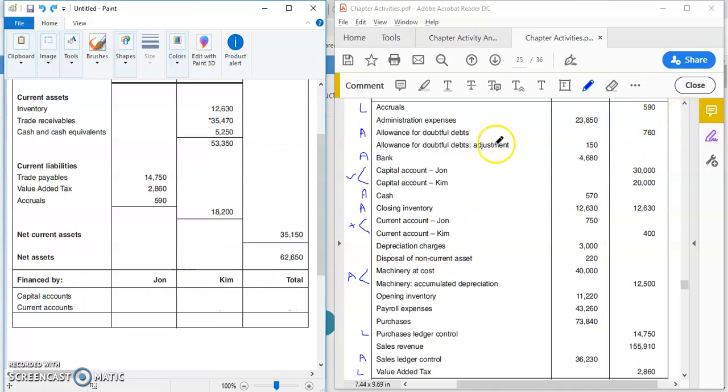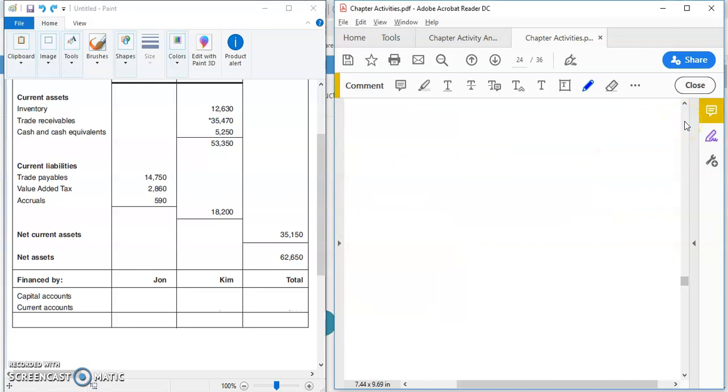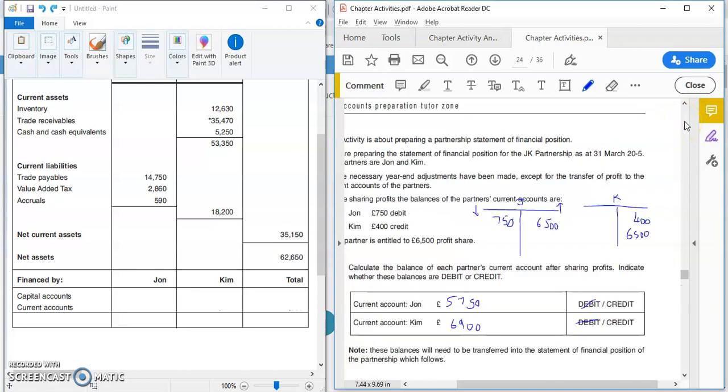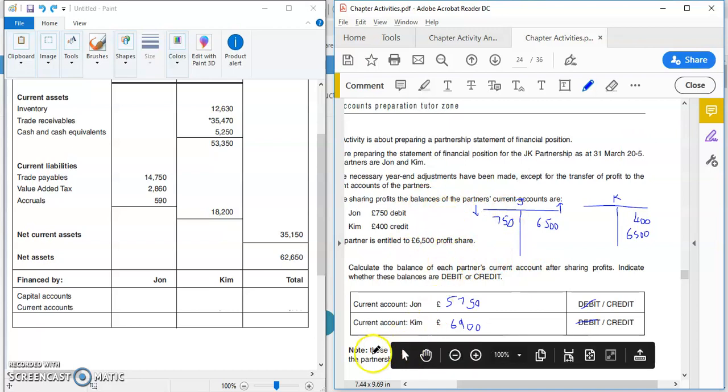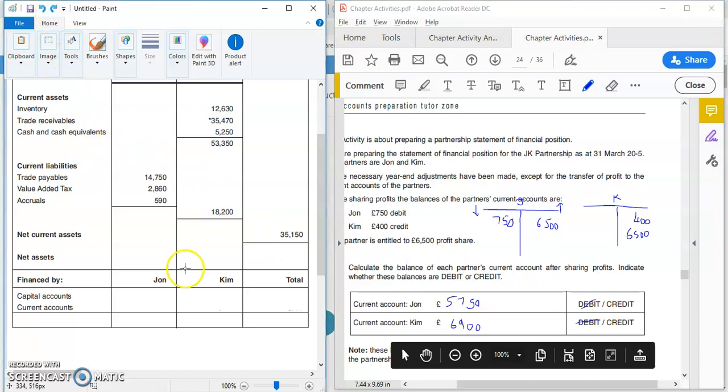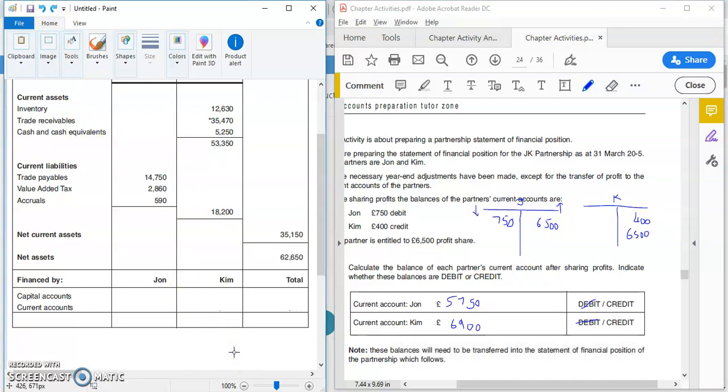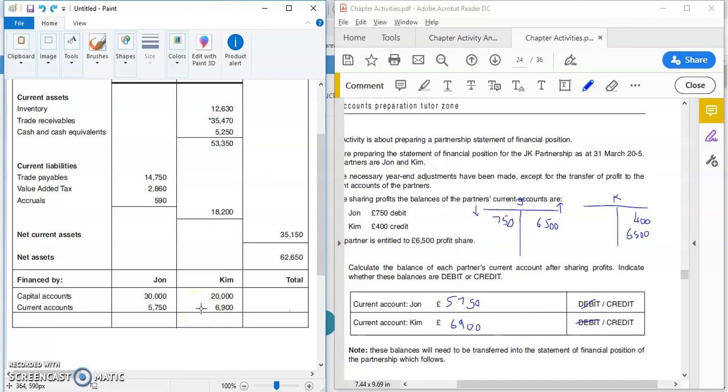The last section, which is the main objective for this, is your capital and current accounts. If we look at—if you just remember these figures over here, we've got 30 and 20, John and Kim, 30 and 20. And then you have the current account figures which we calculated. And in the question, the way it's designed is they've said, do what you've got to do, use these figures—can't see that now—use the 5,750 and 6,900 for your statement of financial position. So having a look at this, we've got 30 and 20. If you remember from the trial balance that was up there before, we have 5,750 and 6,900, and they're both credit balances. If they were debit balances, these two, then you would minus.